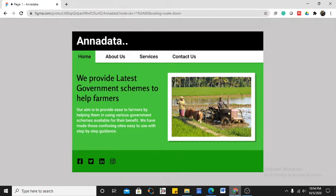The problem statement for our project is a portal for farmers where they can find all the schemes released by the government. In India, the government releases many schemes to help and support farmers, but most farmers are unable to use those schemes because they are unaware of how to apply, the eligibility criteria, or the procedure. This is because the literacy rate is quite high and people are unable to understand government websites where schemes are uploaded.